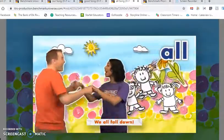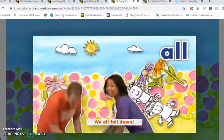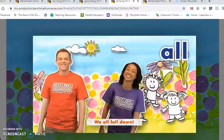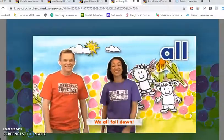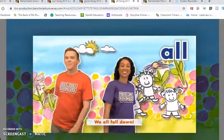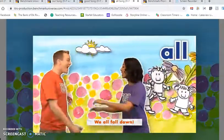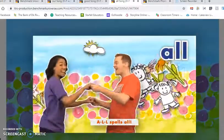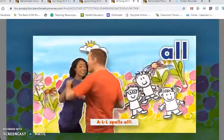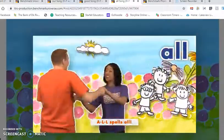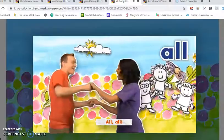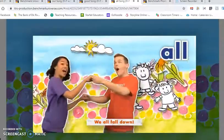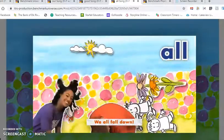We all fall down. A, L, L spells all. A, L, L spells all. All, all. We all fall down.